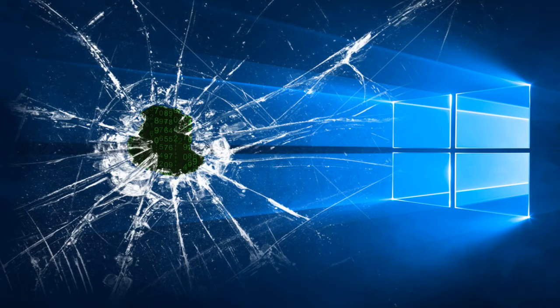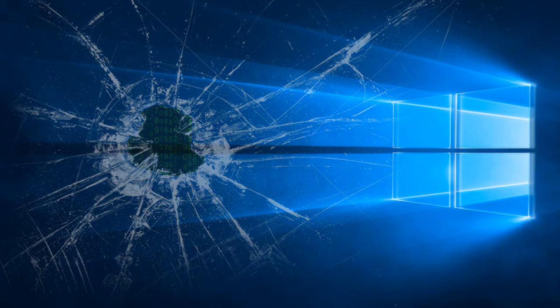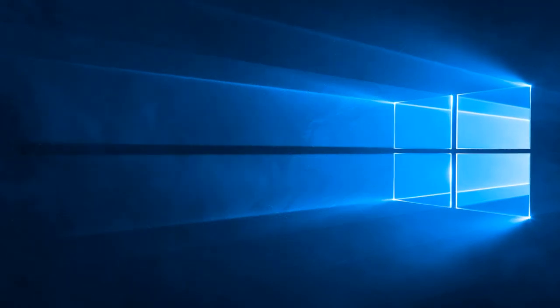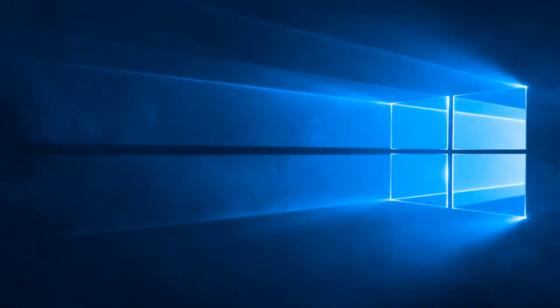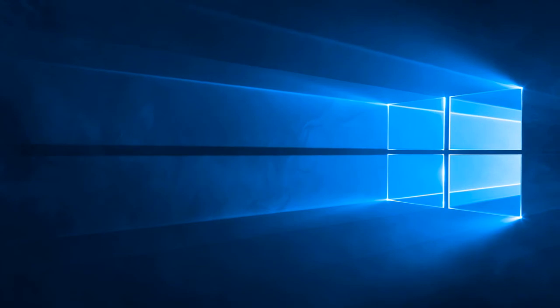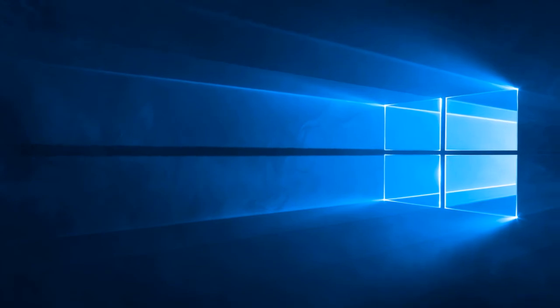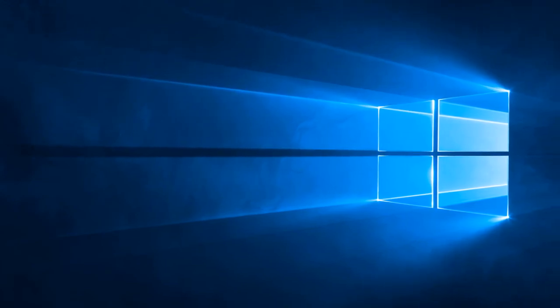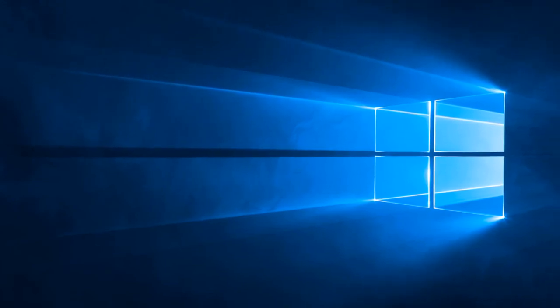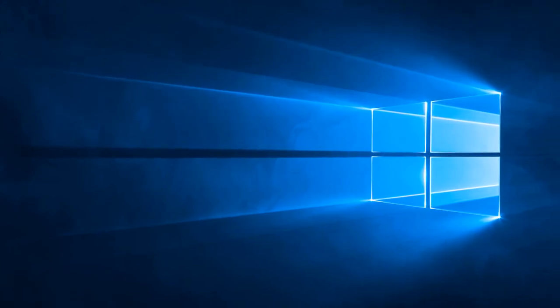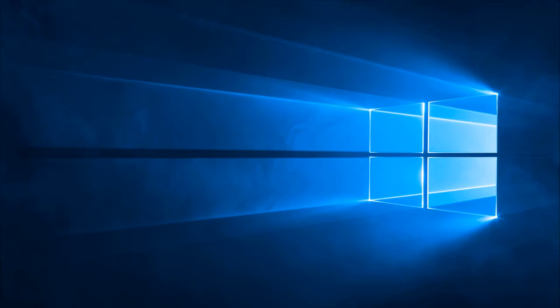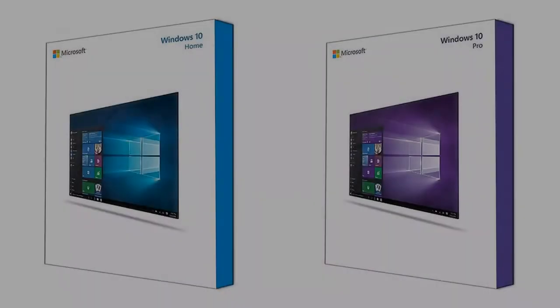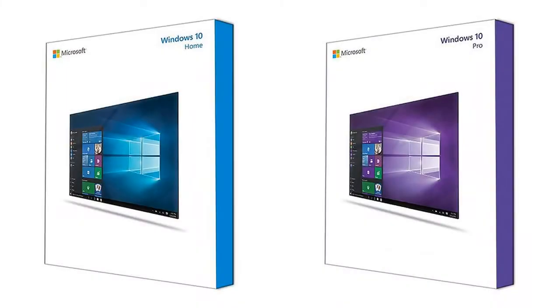Therefore, this is a rather risky option. And as practice shows, legal licensed Windows works more stable. There are no errors with updates and the computer is more secure. Ultimately, it's up to you. But it is recommended to activate Windows to remove all restrictions.